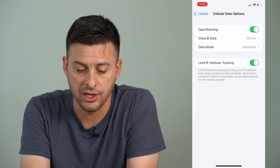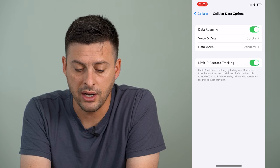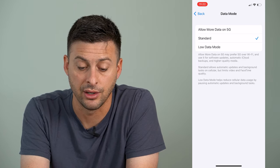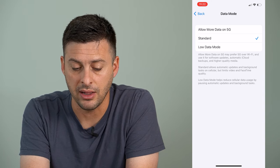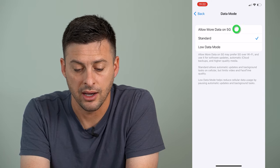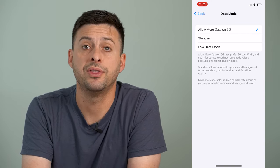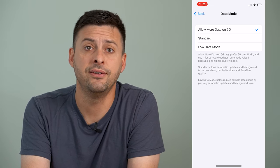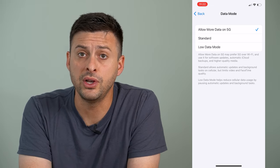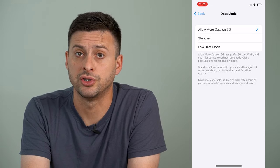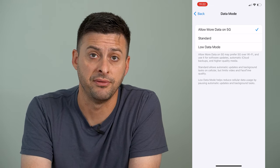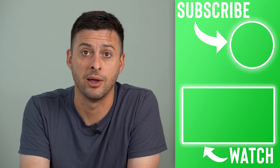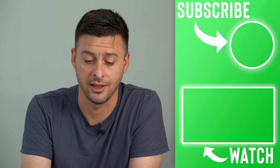Then go back and we're going to tap on data mode — you can see it's set to standard here. I can tap allow more data on 5G, and what this will do is it will prefer 5G even for FaceTime video calls, and when you're streaming any kind of videos on YouTube, Netflix, Amazon Prime Video, anything like that.